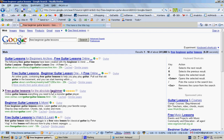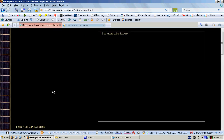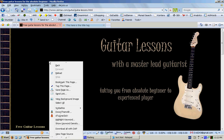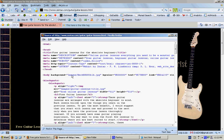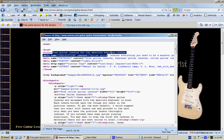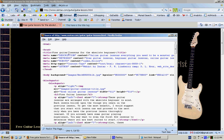If we load up the page and take a look at the page source, you'll see that the title tag says 'Free Guitar Lessons for the Absolute Beginner.' So we typed in the keywords 'free beginner guitar lessons' and as you can see those words were used in the title tag.